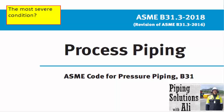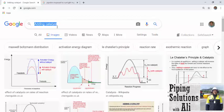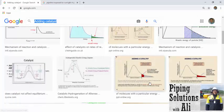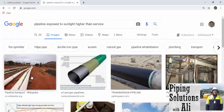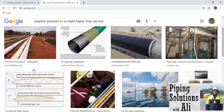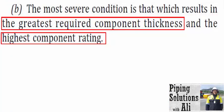Let's go back to the definition of design pressure. What is the most severe condition? Our piping system may experience different conditions of coincident pressure and temperature. For example, after adding catalyst, pressure and temperature will be changed. Or, a piping system may be exposed to sunlight with a higher temperature than the pipeline service. Another example is that our piping system may experience lower temperature than the normal operating temperature in cold weather. In these conditions, we shall consider the worst scenario for our design that leads to the greatest required component thickness or the highest component rating.